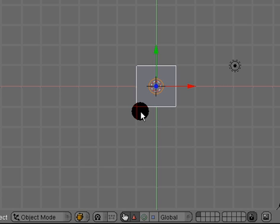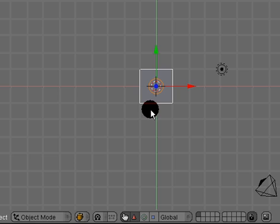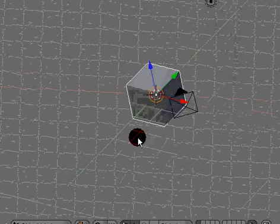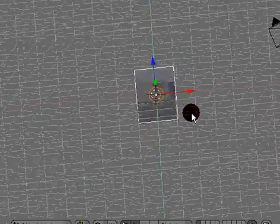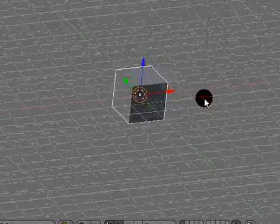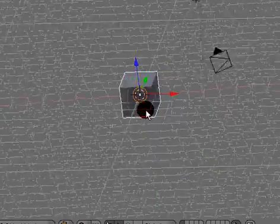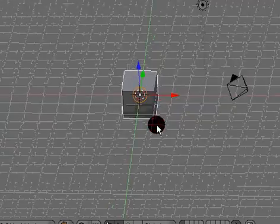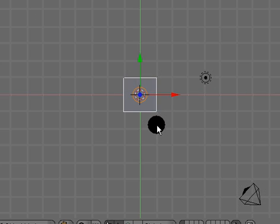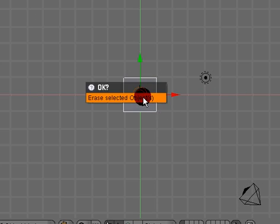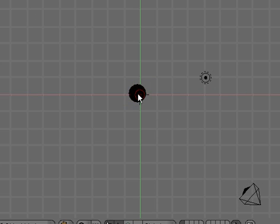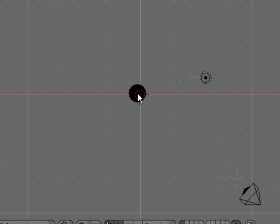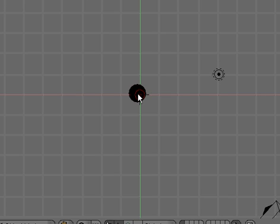Hello and welcome to Blender video tutorial number 14. I decided that we should take a break for a couple tutorials from modeling and the edit buttons and go ahead and try out some simulations such as cloth simulation and water. We're going to do the cloth simulation first.